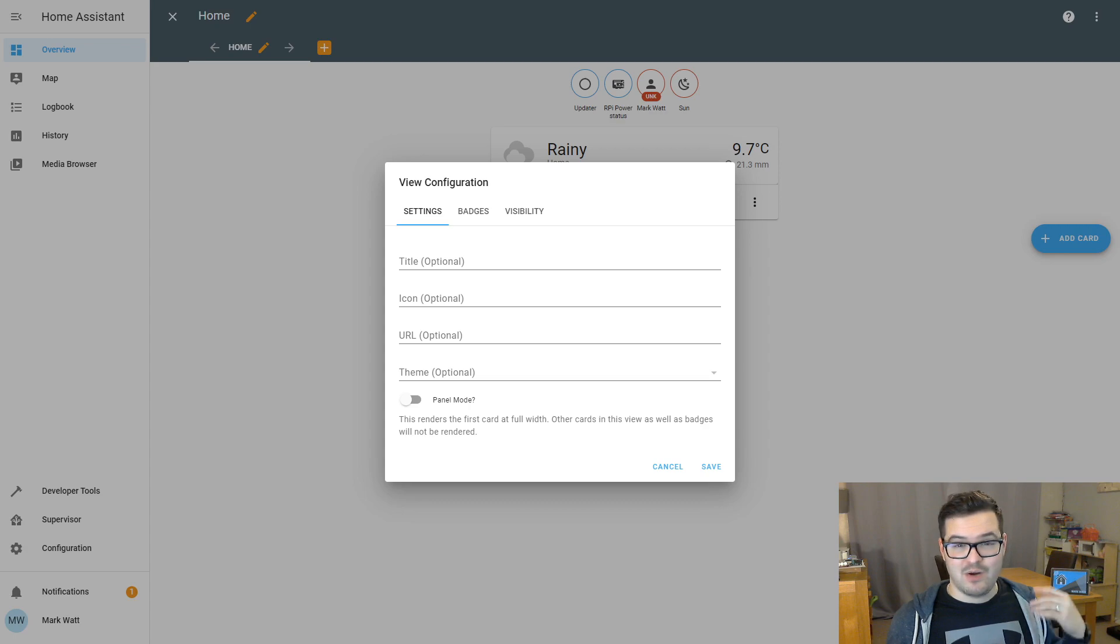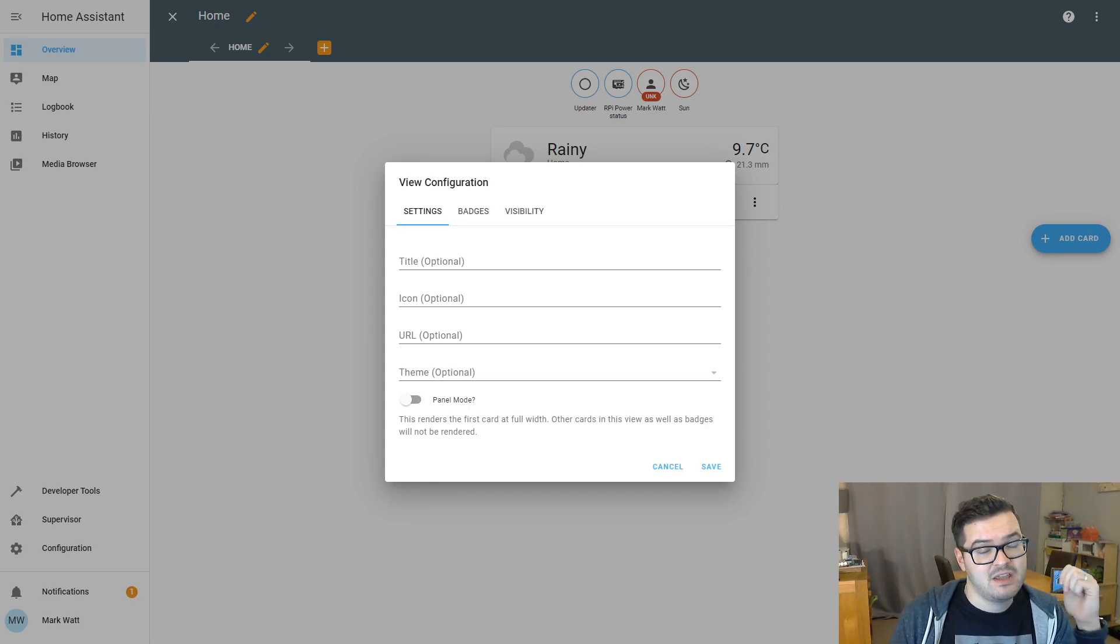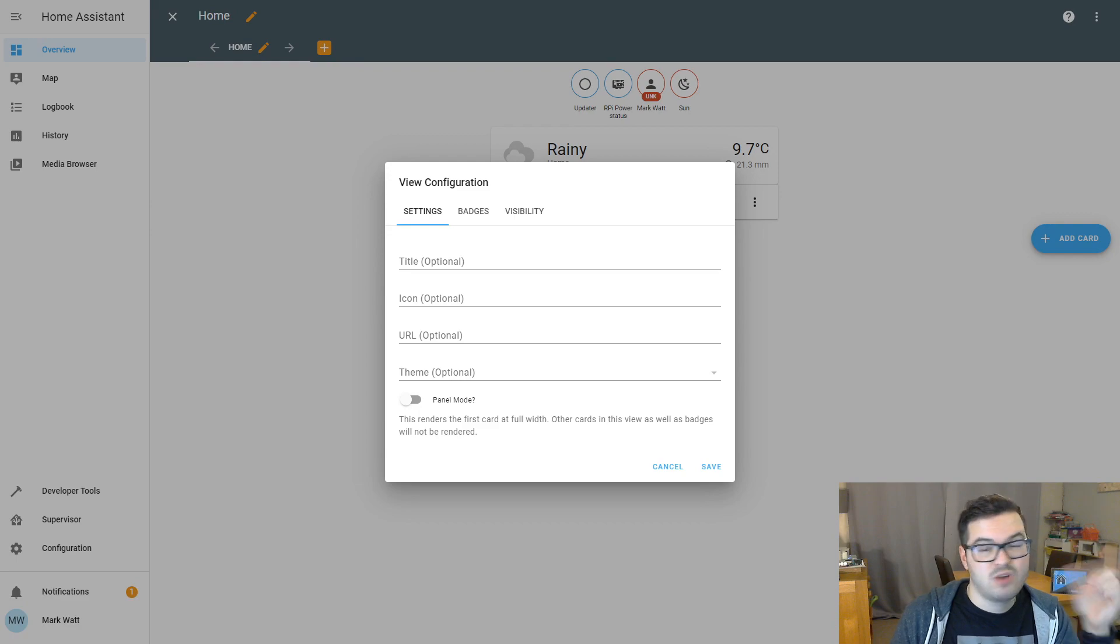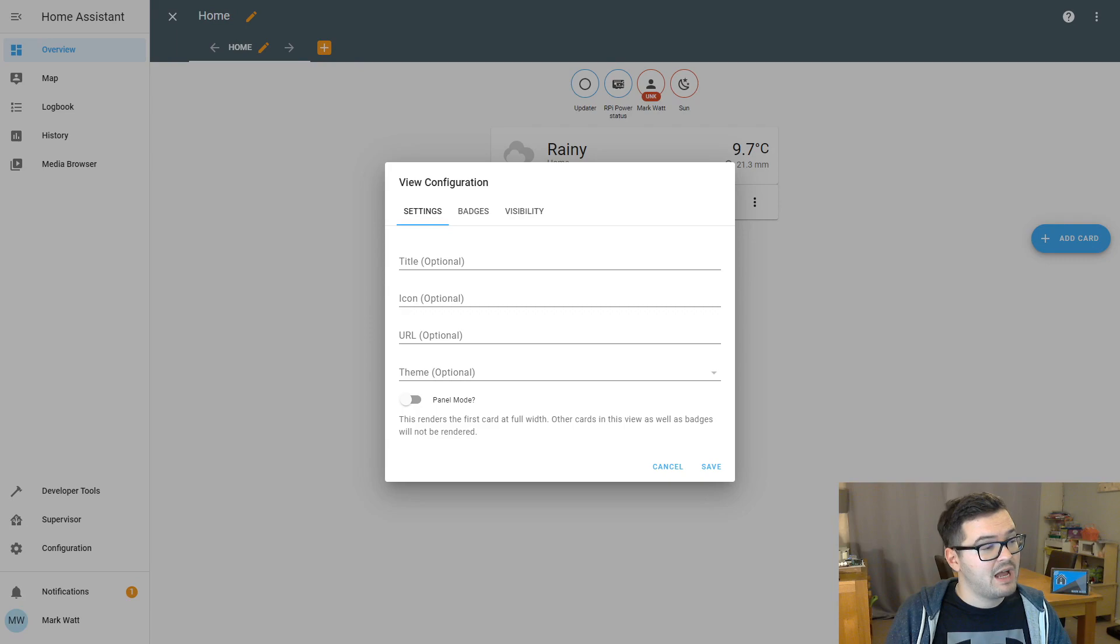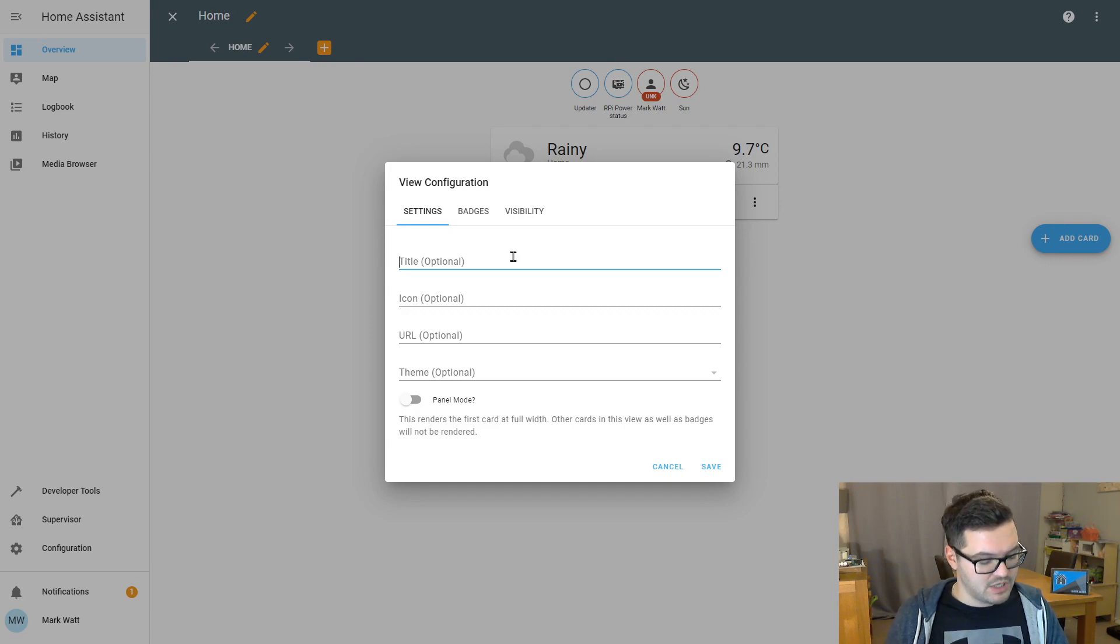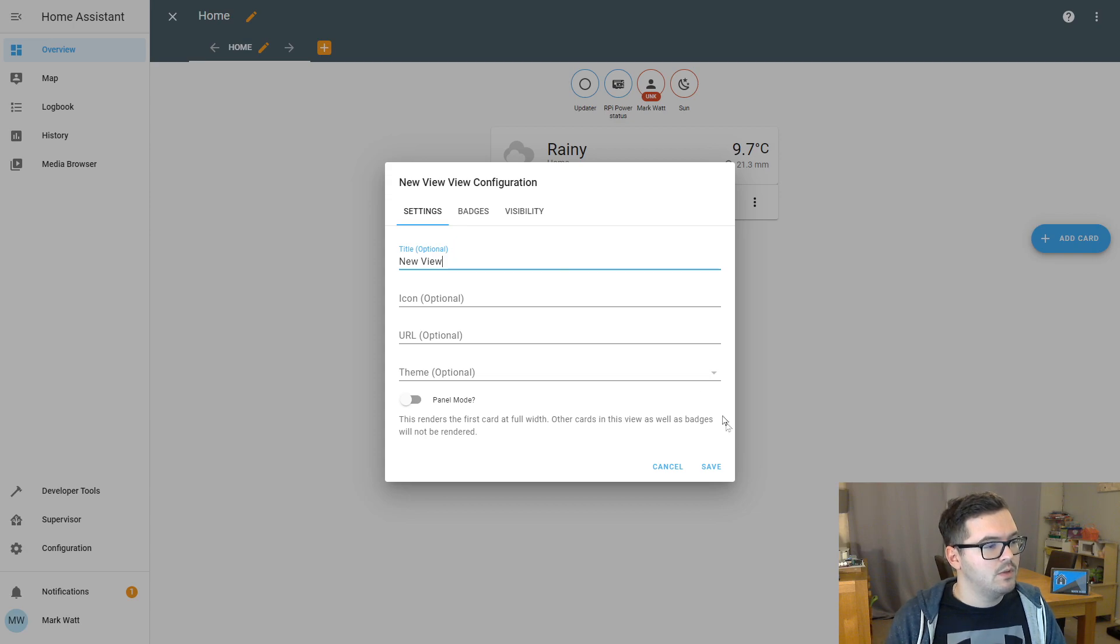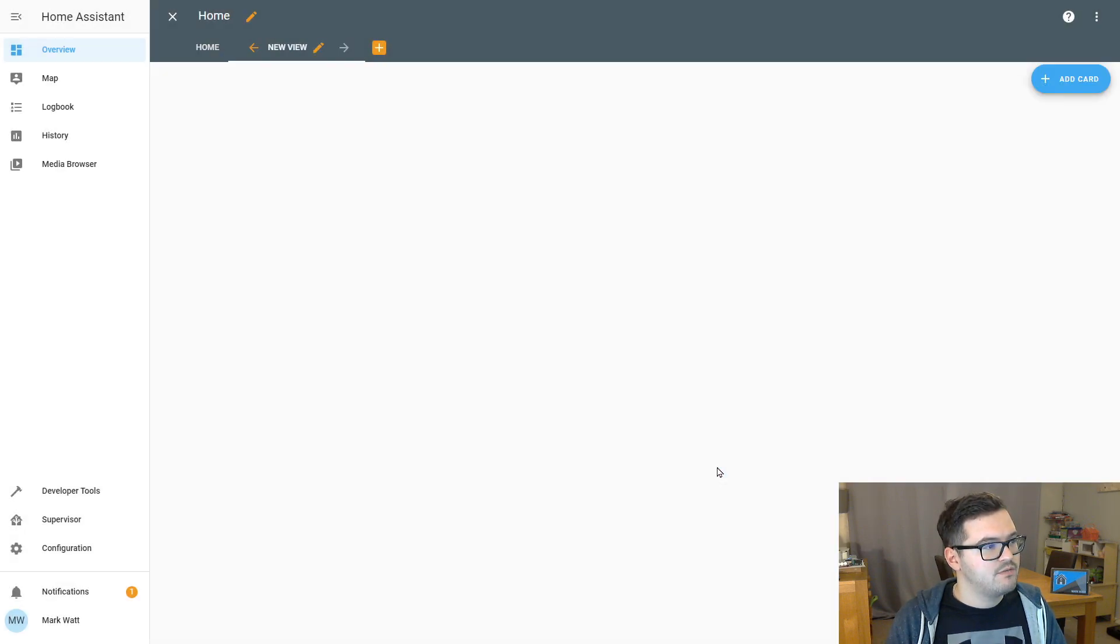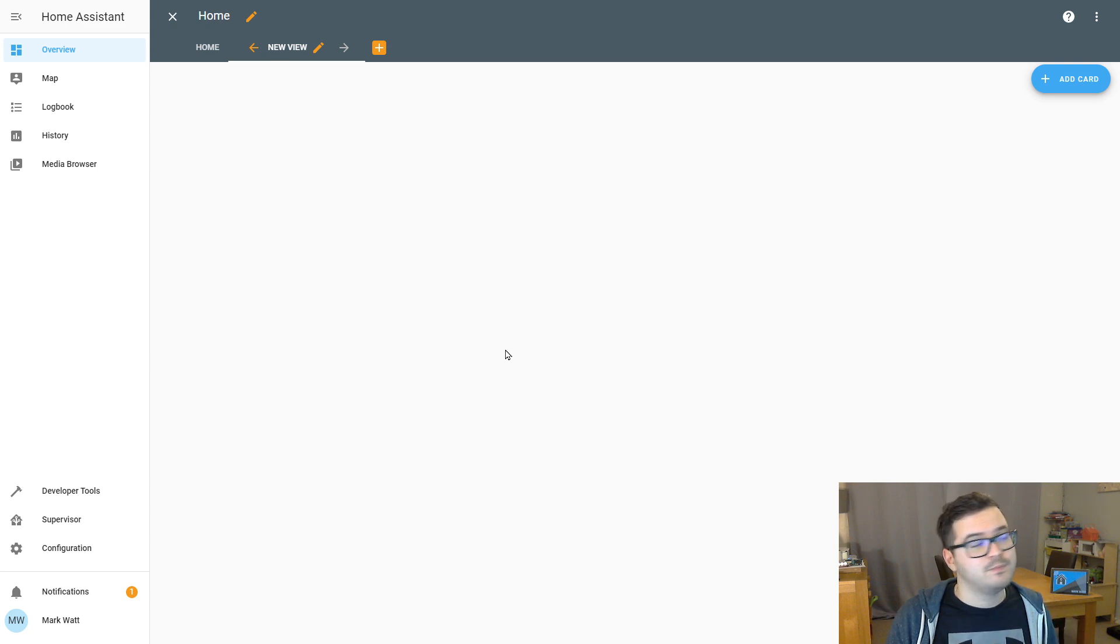So I'm just going to point out the important ones here with a view. You can have either a title or an icon. You can't have both. So you choose it's either or. So let's create our first custom view here. And we're just going to give it a title of new view. I just want to hit save. And now you can see we have two views. We have home and our new view.